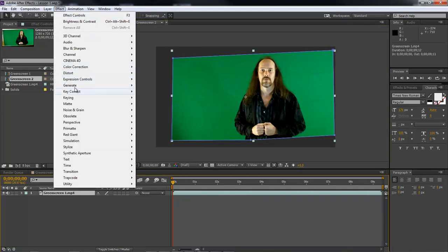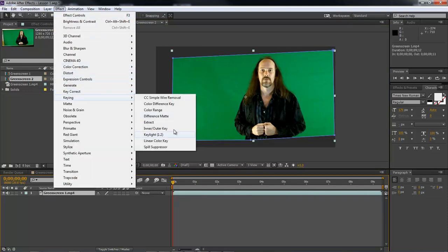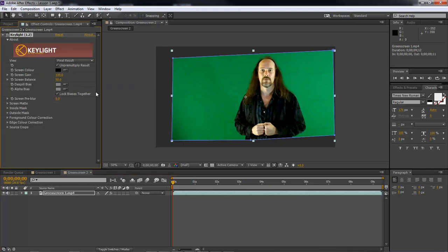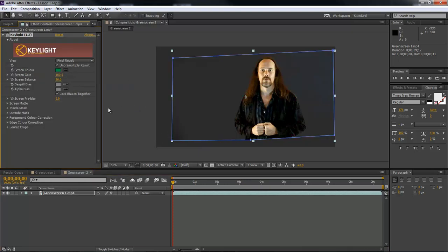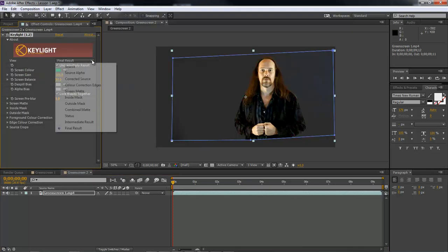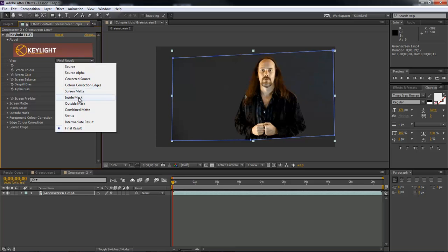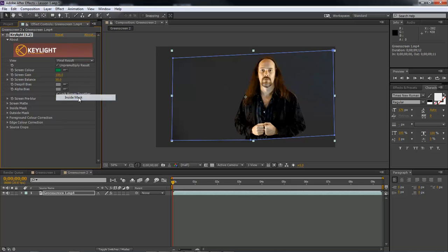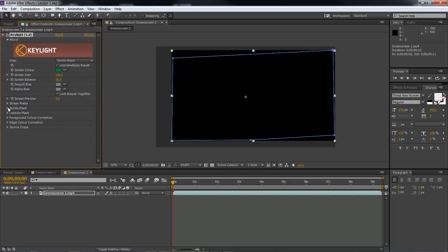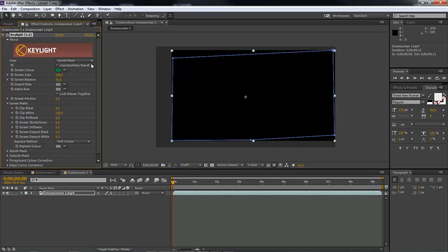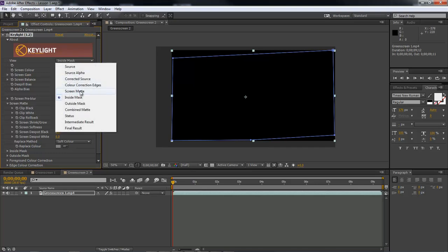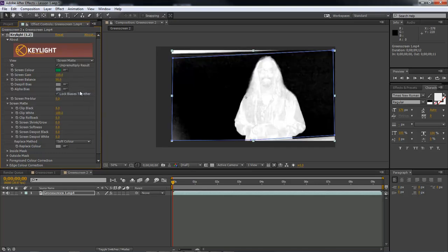So now let's come over here to effect, keying, Keylight, and then let's go ahead and key out our background. Come over here and choose inside mask, and then come down to screen matte. Oops. Screen matte. Sorry about that. You want to choose screen matte.